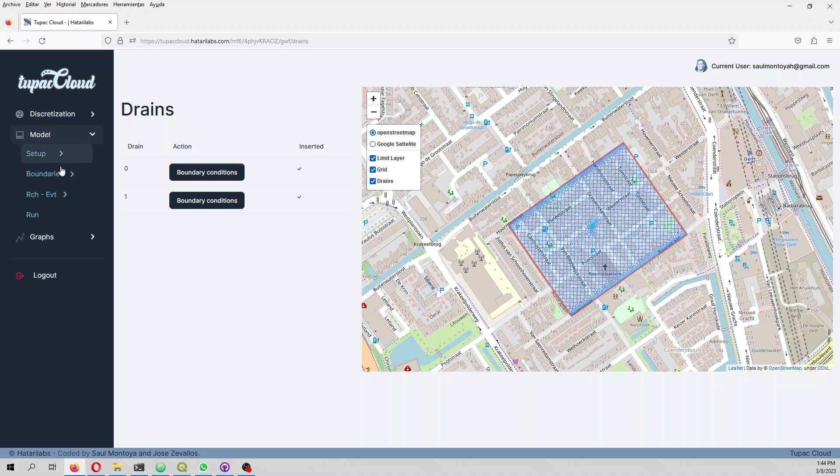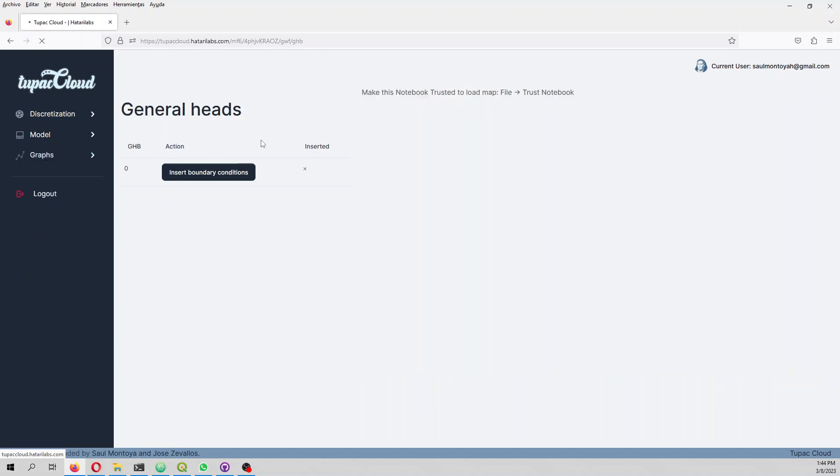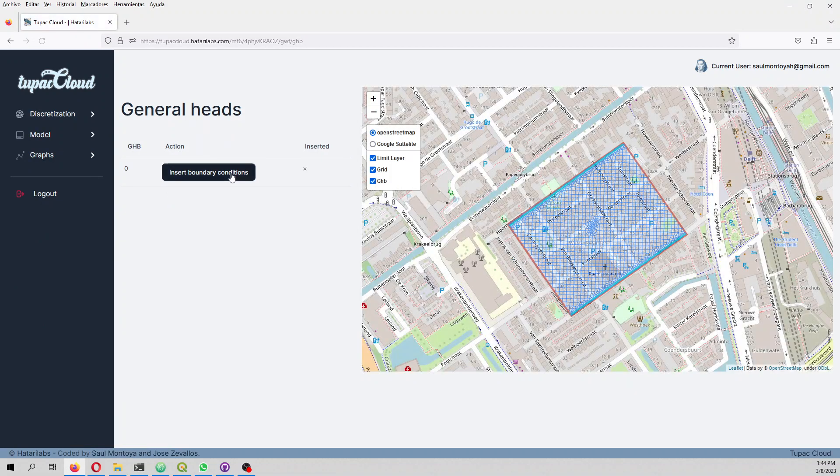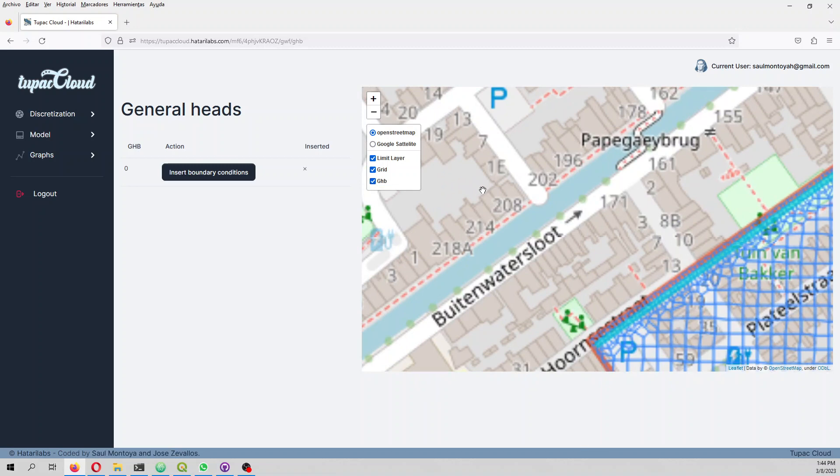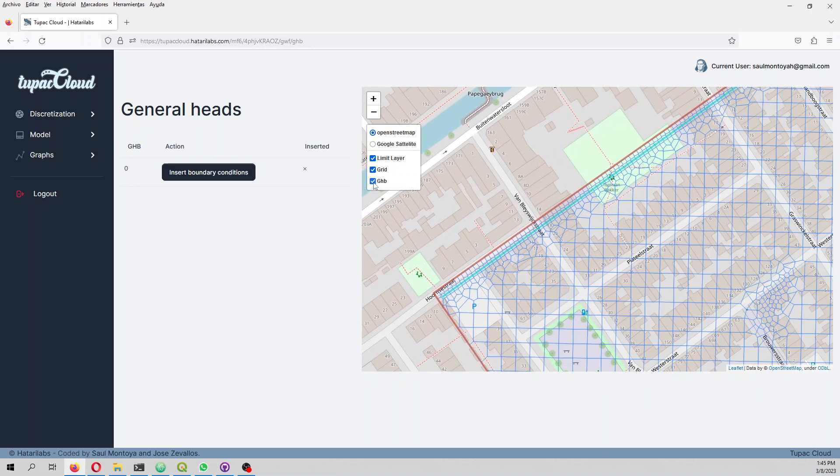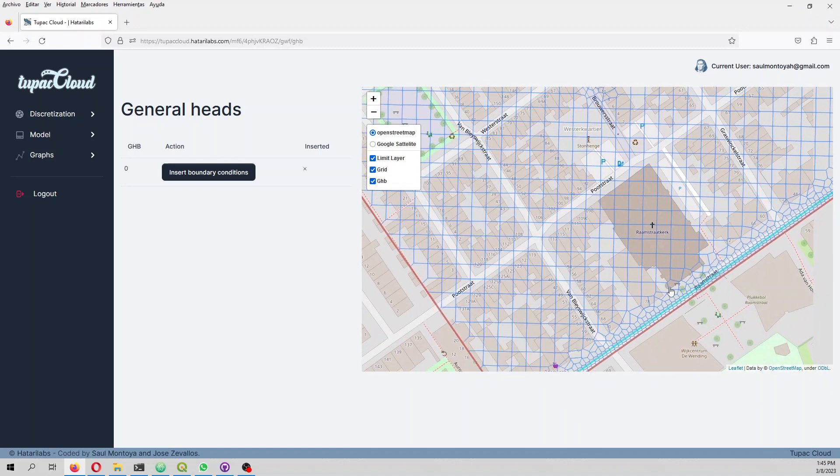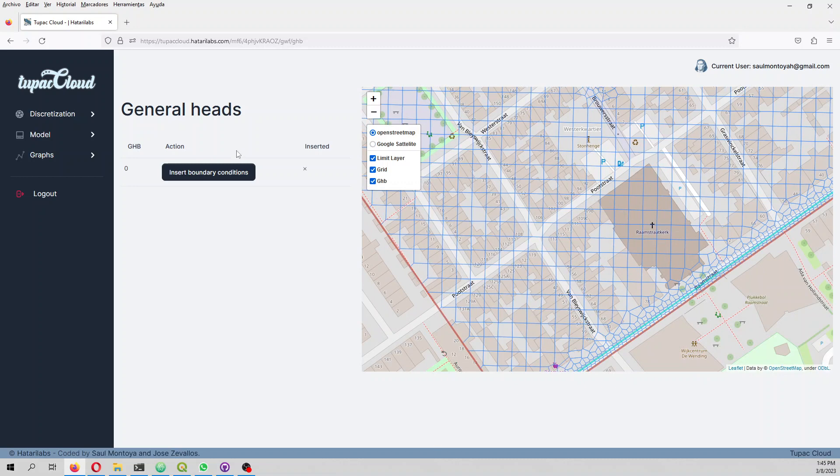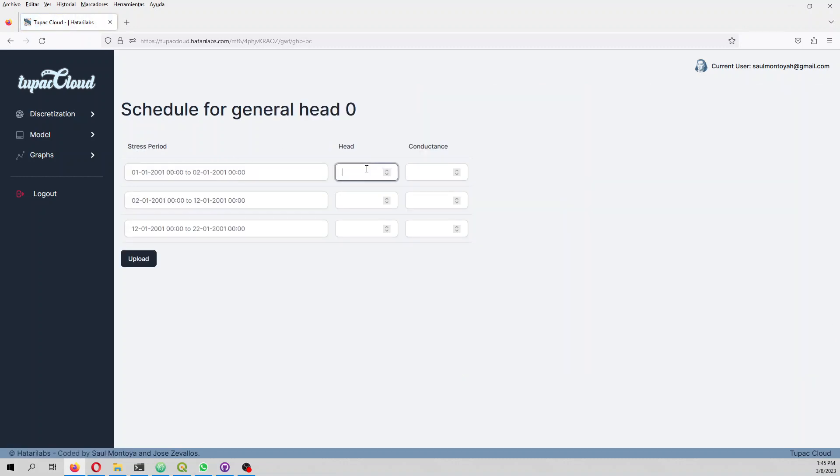Now we are going to define the general head boundary. The general head is minus 2.8 and this is active through the model.